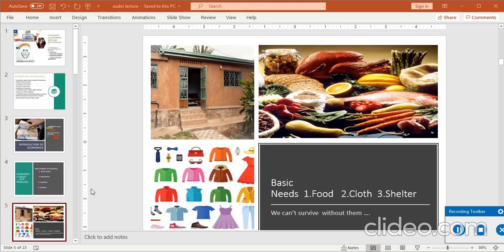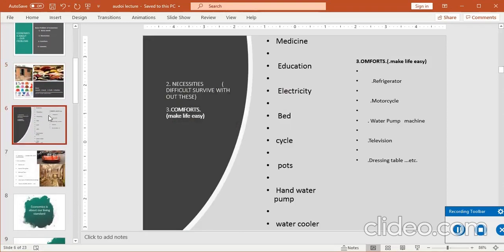آگے ہے necessity — ضروریات۔ وہ چیزیں جن کے بغیر گزارہ کرنا مشکل ہو جاتا ہے — difficult to survive without these۔ اس میں medicine، education، electricity آ جاتی ہیں۔ اگر ہم گھر کے حوالے سے دیکھیں تو bed، cycle، hand water pump، water cooler — یہ وہ چیزیں ہیں جن کے ذریعے زندگی میں difficulties کم ہو جاتی ہیں — اگر یہ موجود ہوں تو آسانی ہو جاتی ہے۔